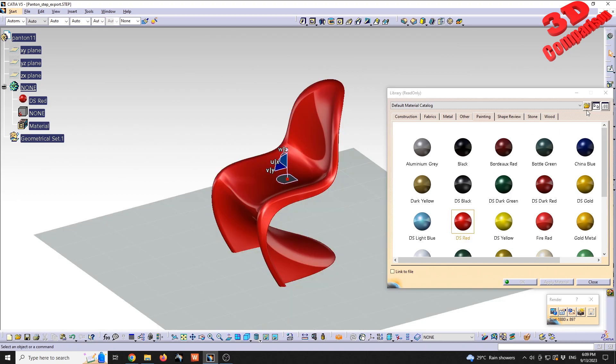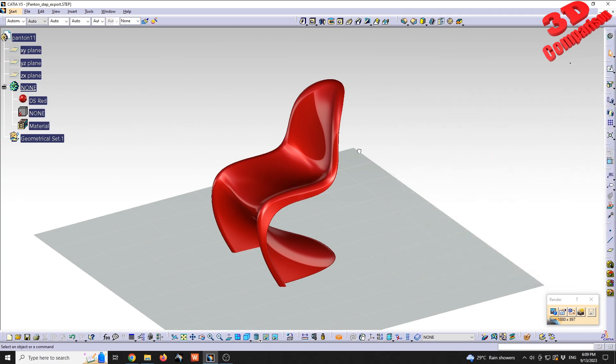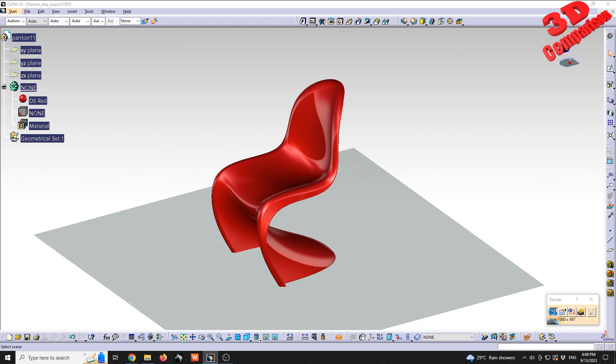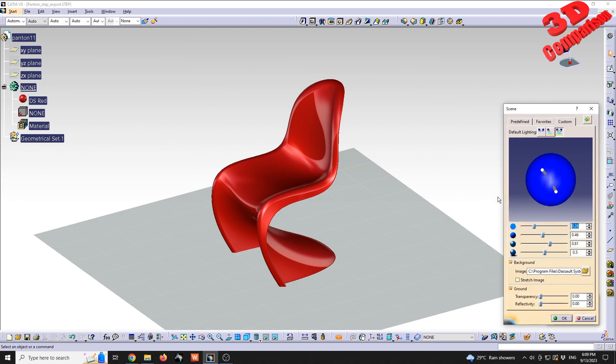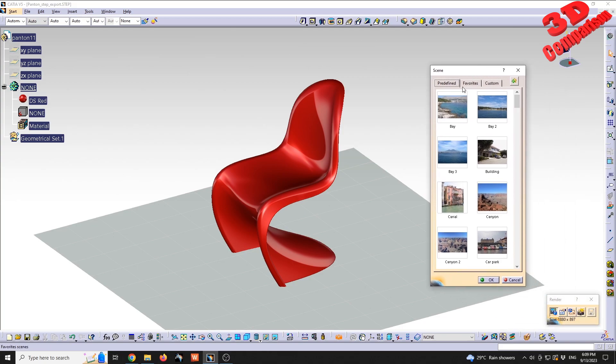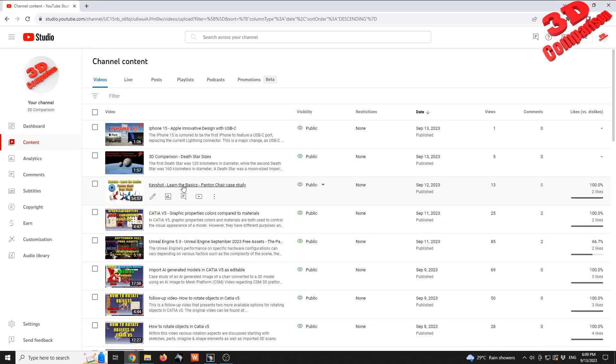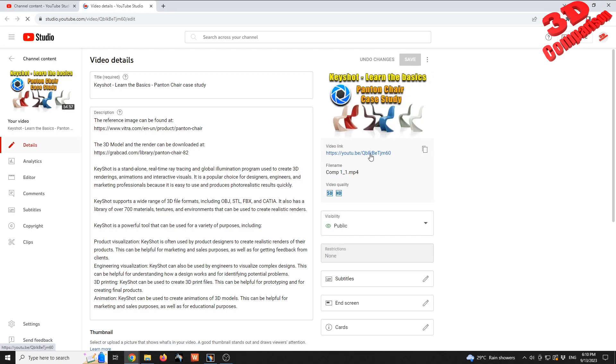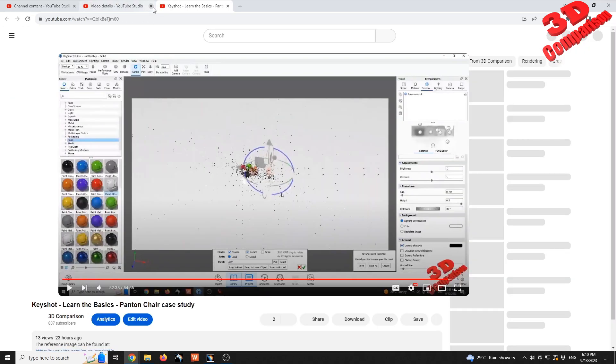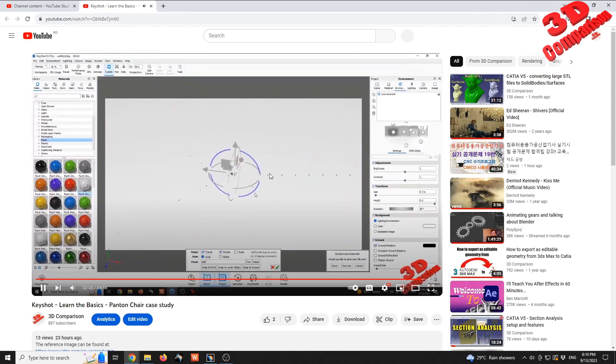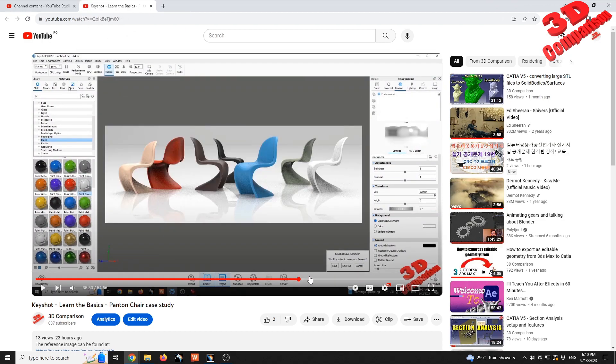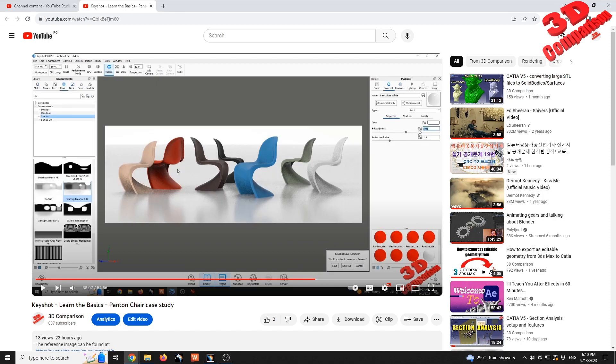Now regarding the settings within Photo Studio Easy Tools, the first is for the scene. You're going to have the possibility to use some predefined scenes. This is basically just a backplate, not a high dynamic range image like the one available within KeyShot. Let me just open this video to highlight that. As we can see, we had the possibility to add an HDRI image and choose them from within the environment.